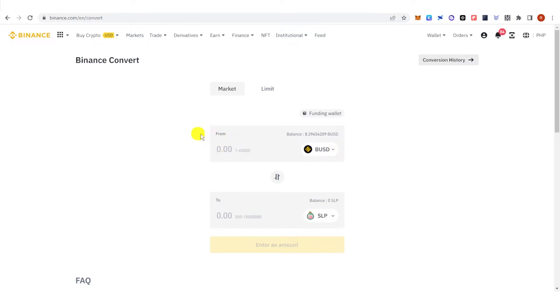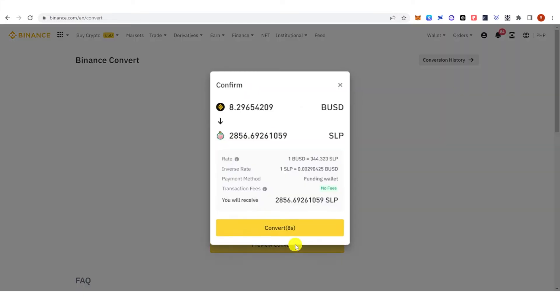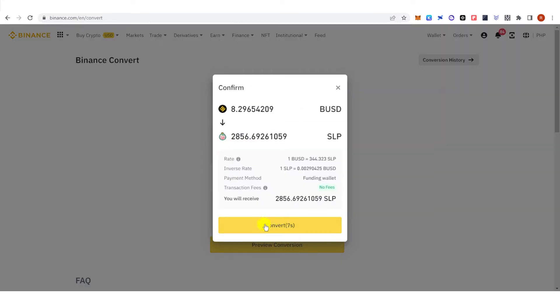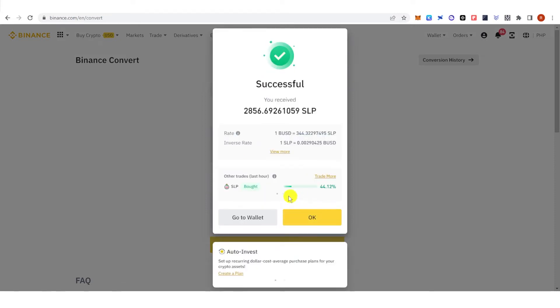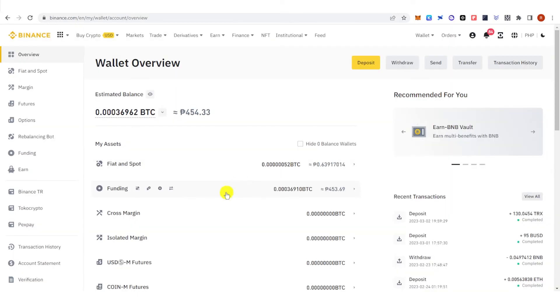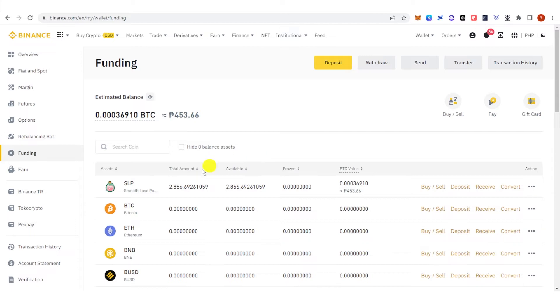For example, I'm going to convert all of my BUSD into SLP and then click Preview Conversion, click Convert. Go to Wallet, go to Funding wallet, and now you can see that I have a total amount of 2856 SLP.